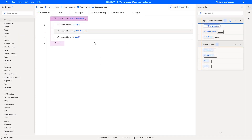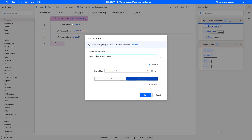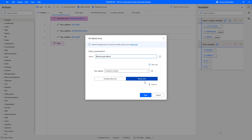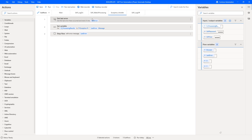Here we have the same structure as with the other boilerplate templates — a main exception block that handles all exceptions which might happen in these subflows. In case of an exception, it runs the subflow called exception handler, which simply gets the last error, assigns it to a variable, and stops the flow with the error message retrieved from the last error.